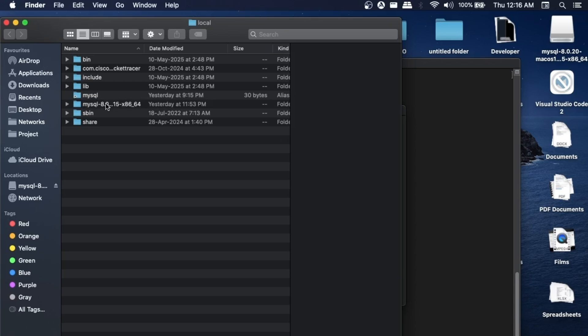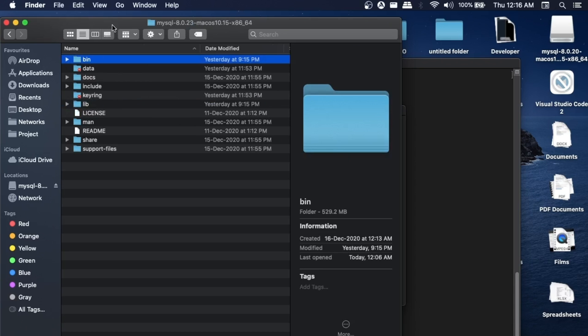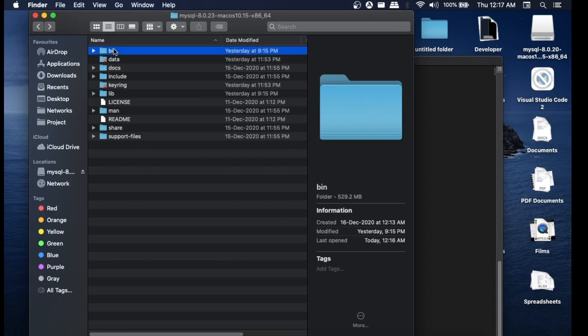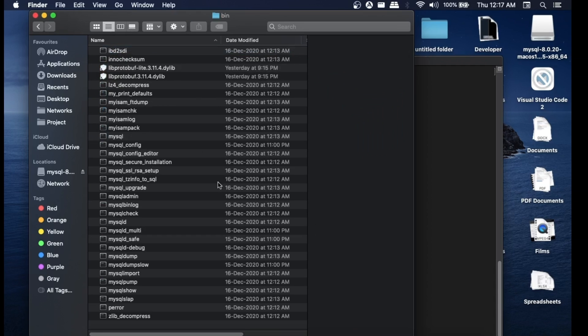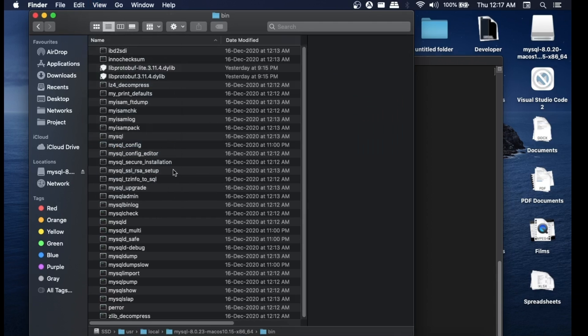Here we will be having the bin folder. Just open bin. Now to get this particular path, what you can do is go to View and select Show Path Bar.